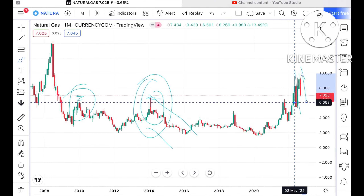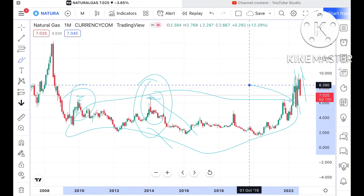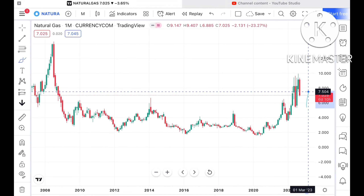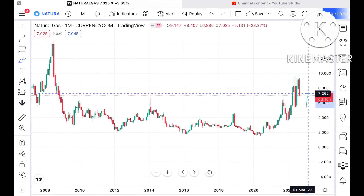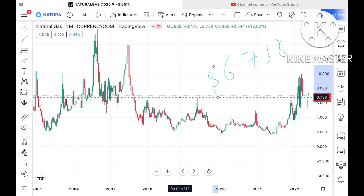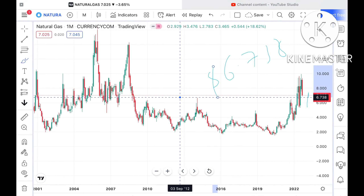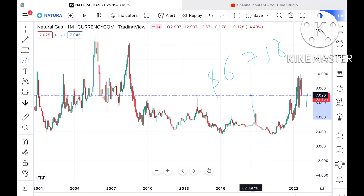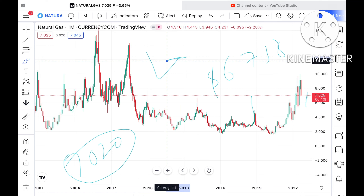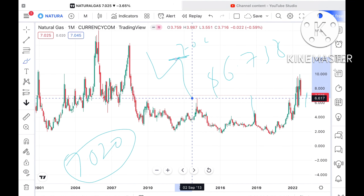Now, suppose this particular level didn't sustain. There is a higher probability we can see it move further low and come into this zone again. If this level didn't sustain, we can see it fall further and touch a level of around $6.77 to $6.738. From there we can see a bounce back, because this is a strong support zone.